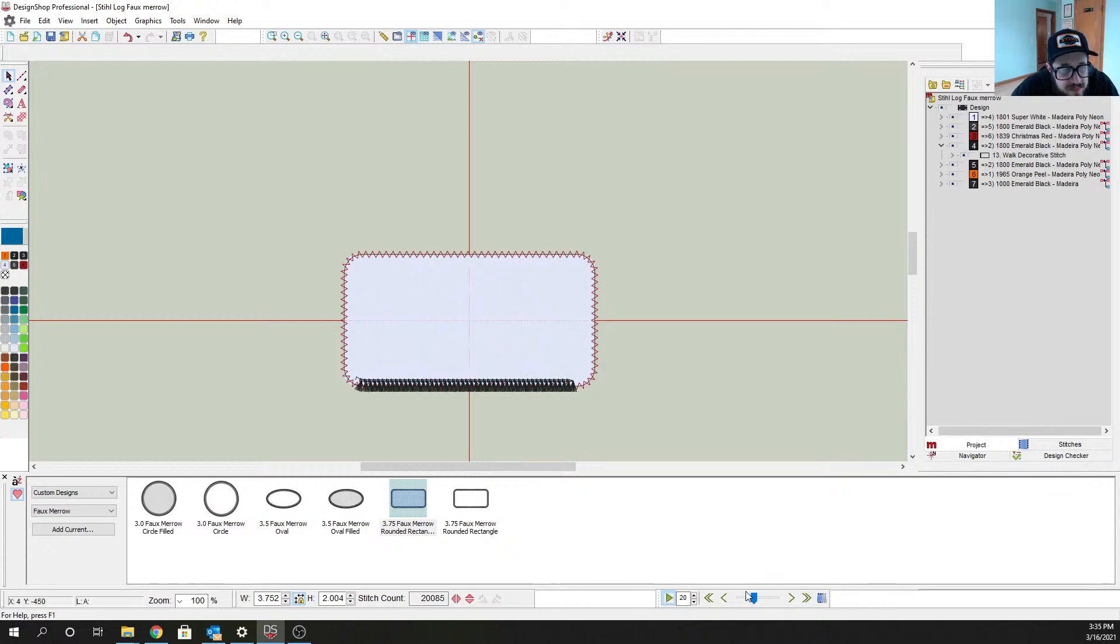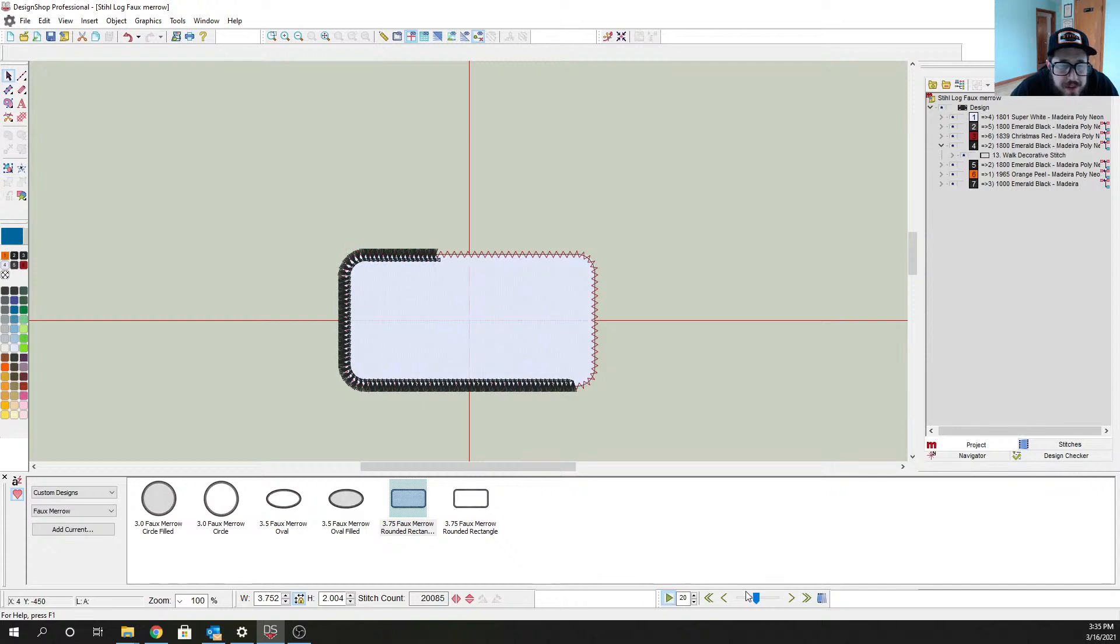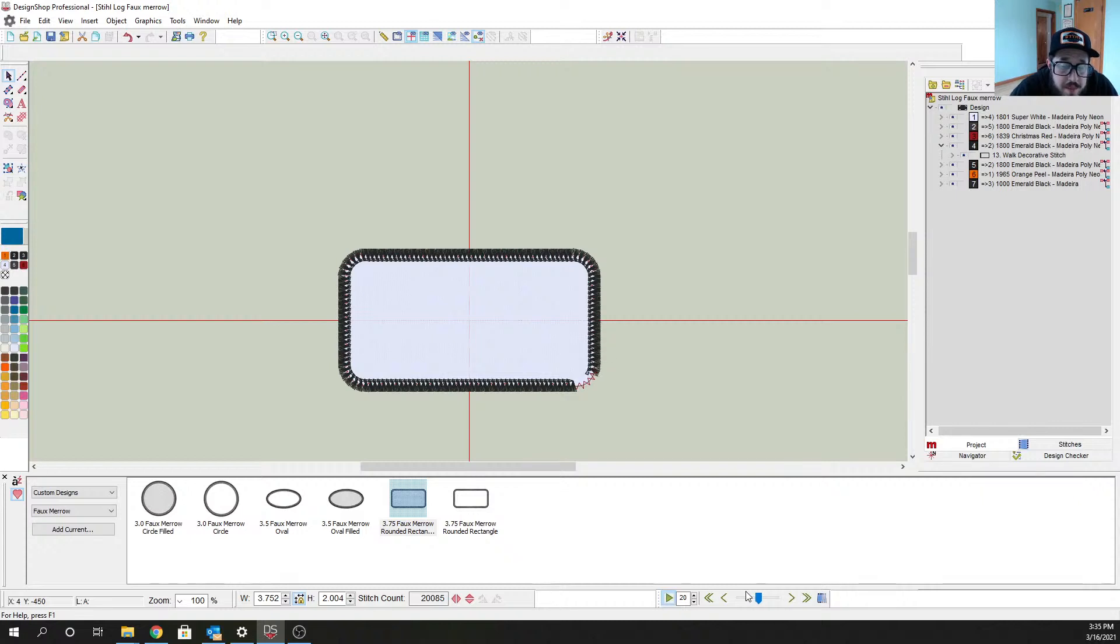It looks super professional and you can do it all right down in house. So you can see it's actually sewing out a nice marrow border there. Have you guys ever have any experience with the marrow machine or have you used this feature in Design Shop? I'd love to hear about it.